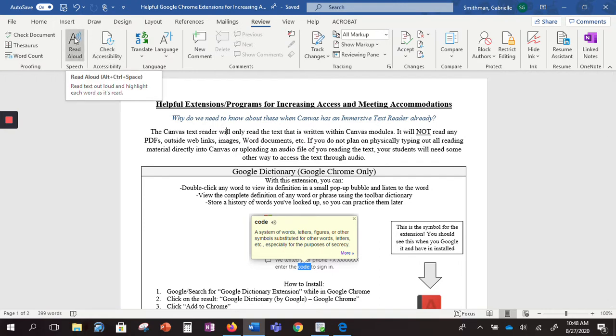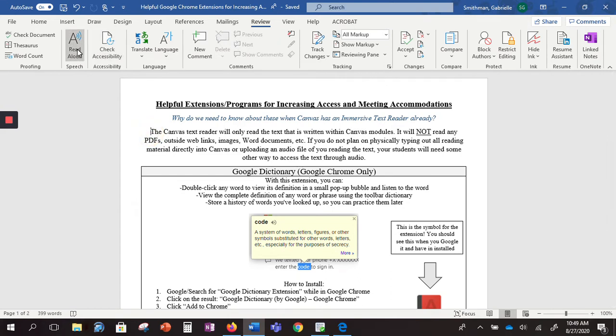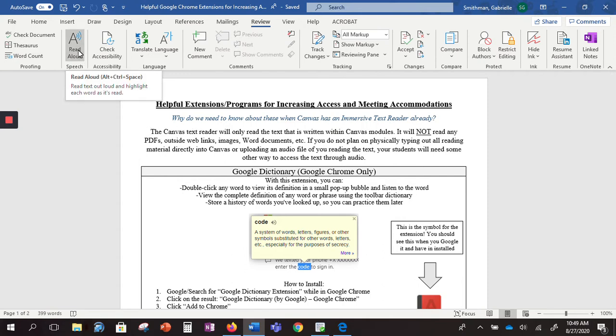Now if you click this, it's going to start reading wherever your cursor is on the document. So mine was clicked in here. If I click at the beginning, it should start at the beginning of that sentence.